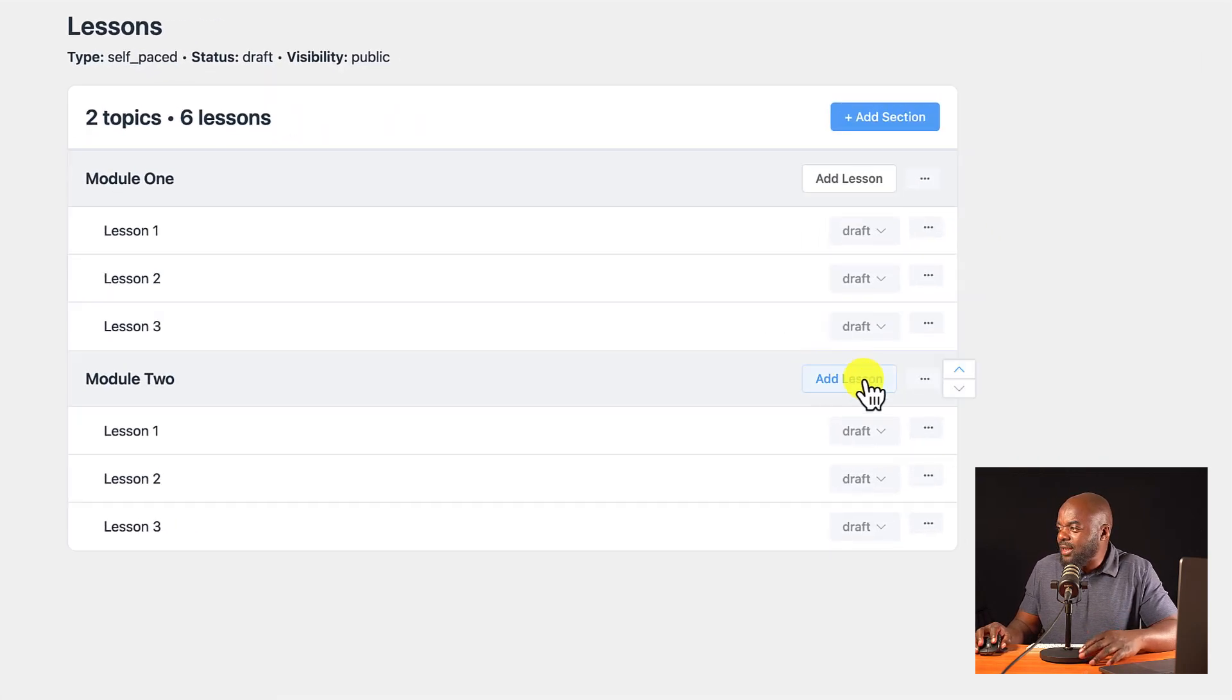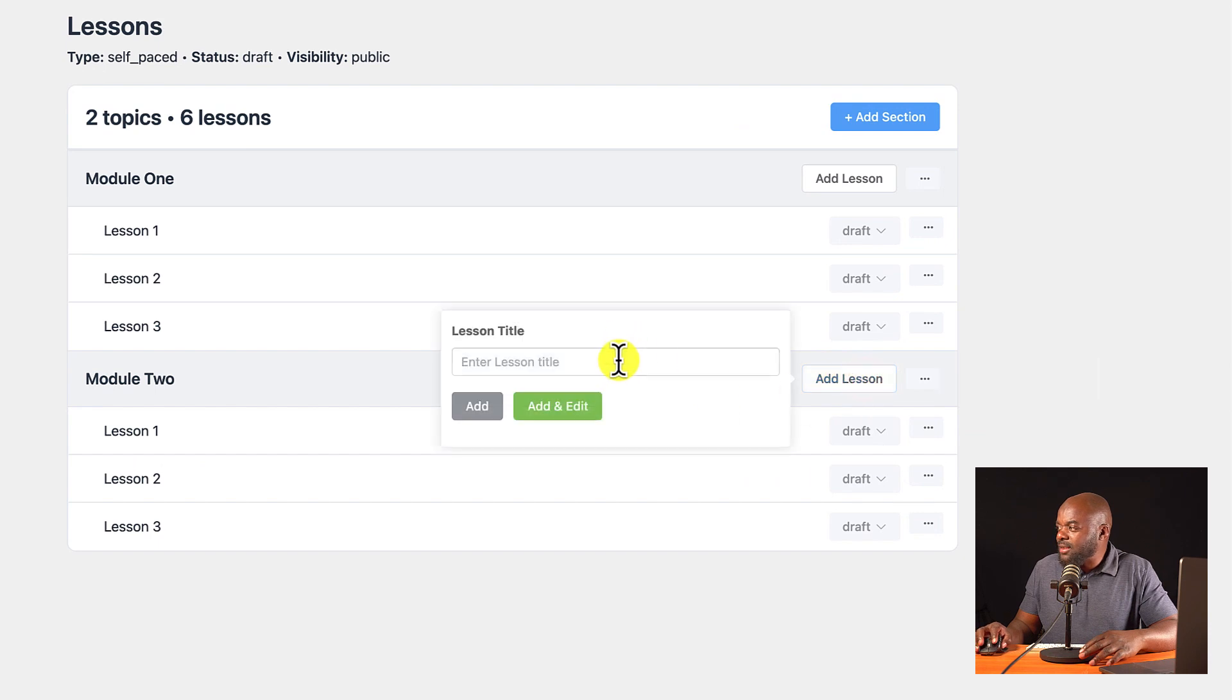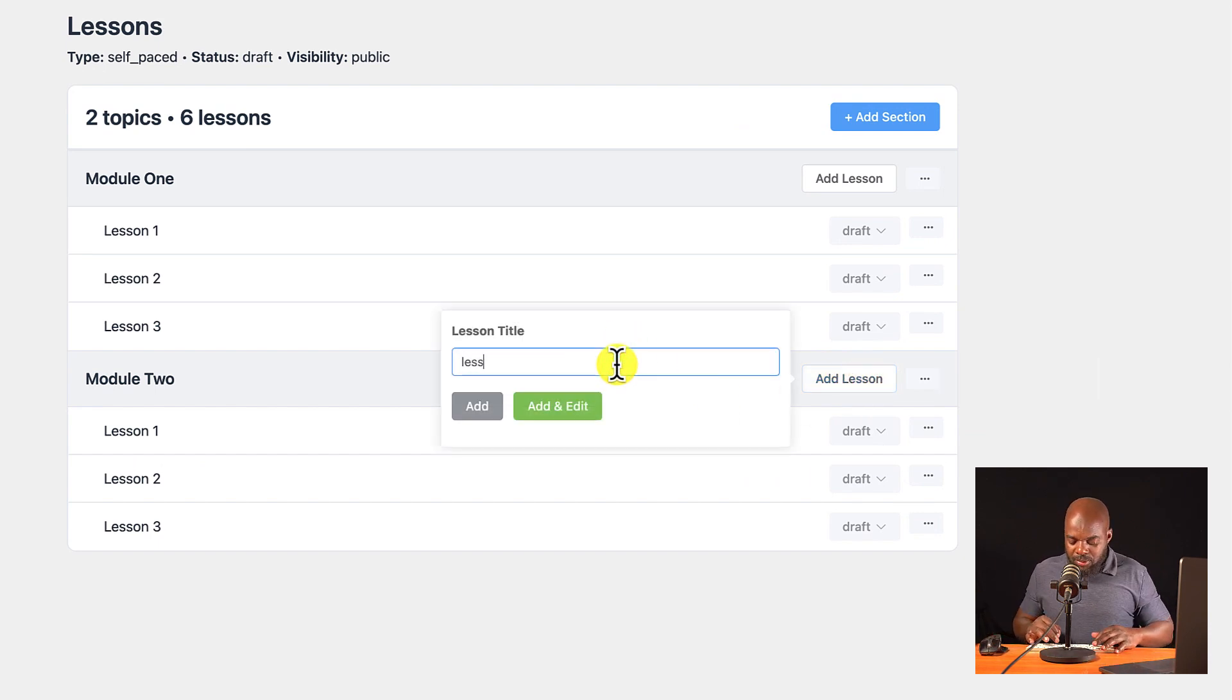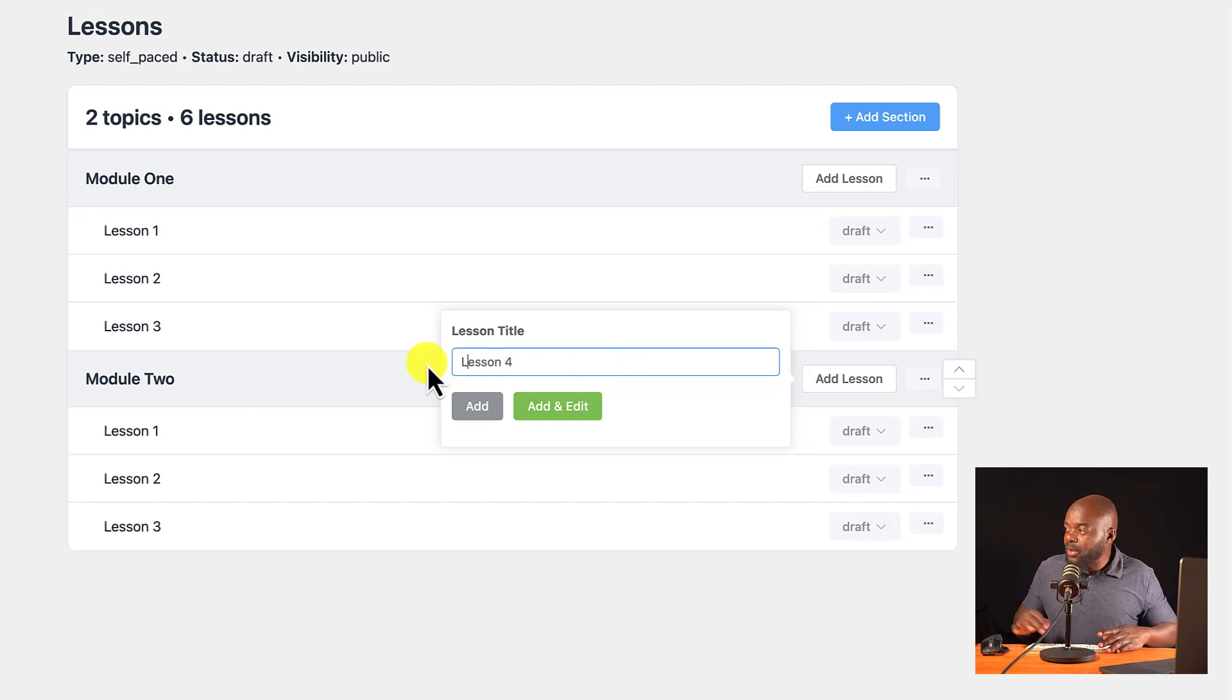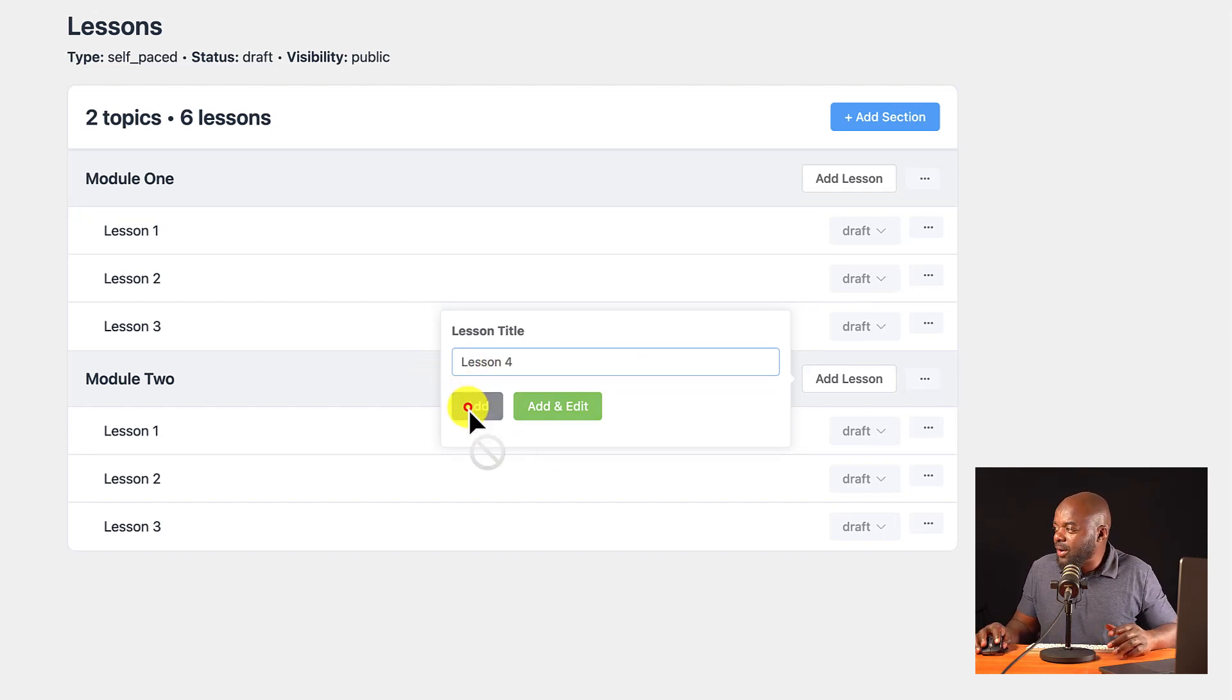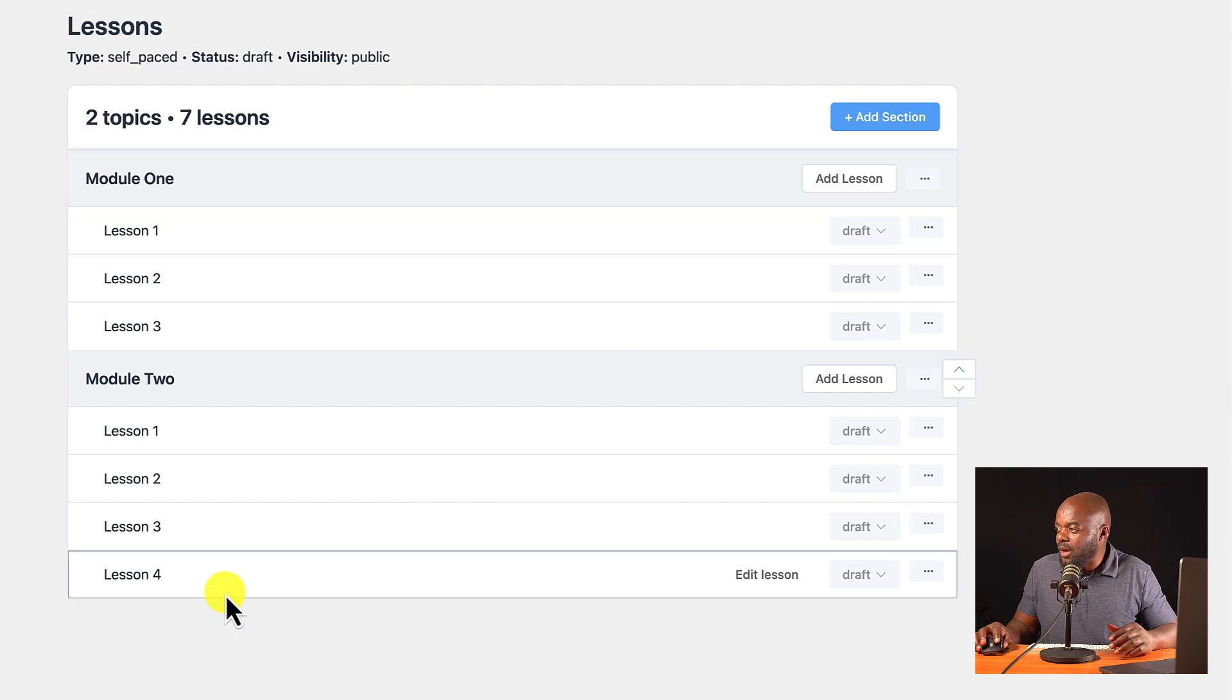So if I wanted to add a lesson, I could just click on add lesson. And then I'll give this a name. So, for example, let's call this lesson 4 so that it just looks the same with everything else. So if I click now add, here we are.